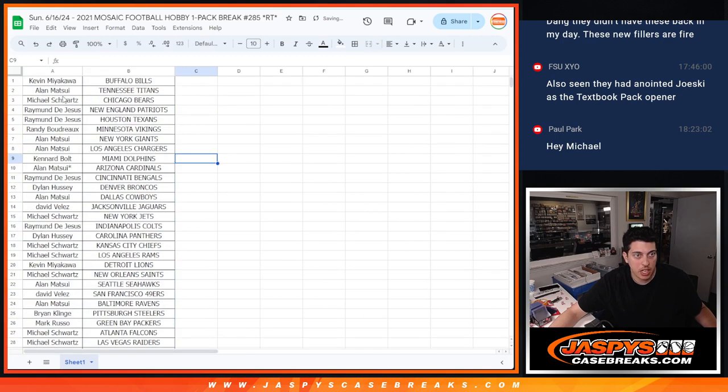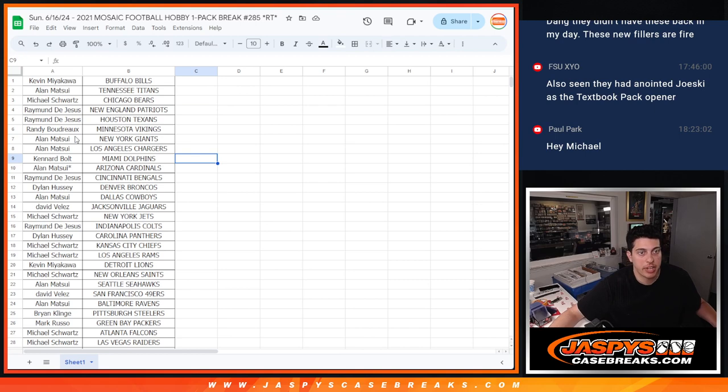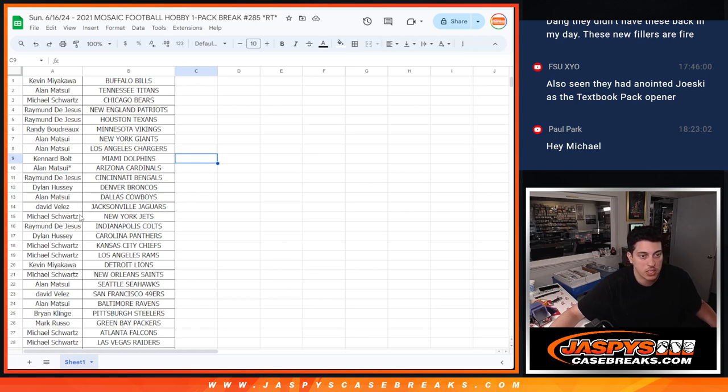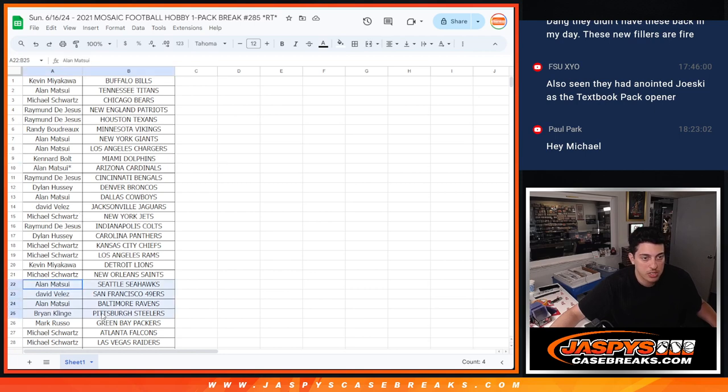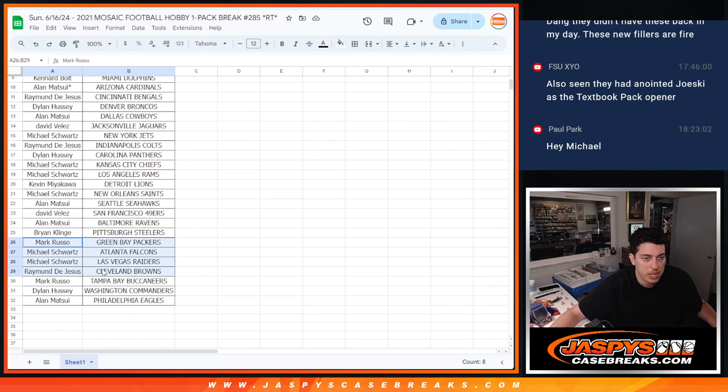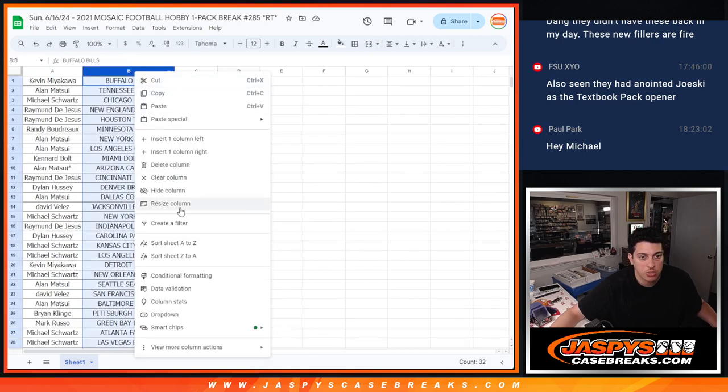All right, real quick. Kevin with the Bills, Allen with the Titans, Michael with the Bears, Raymond with the Patriots and Texans, Randy with the Vikings, Allen with the Giants and Chargers, Canard with the Dolphins, Allen Last Spot Mojo Cardinals, Raymond Bengals, Dylan Broncos, Allen Cowboys, David Jaguars, Michael Jets, Raymond Colts, Dylan Panthers, Michael with the Chiefs and Rams, Kevin Lyons, Michael Saints, Allen with the Seahawks, David Niners, Allen Ravens, Brian with the Steelers, Mark with the Packers, Michael with the Falcons and Raiders, Raymond Browns, Mark Buccaneers, Dylan Commanders, and Allen with the Eagles.